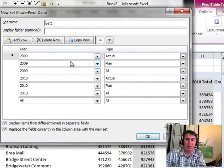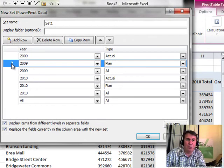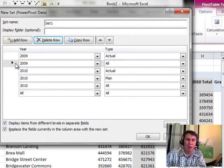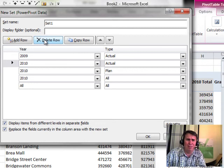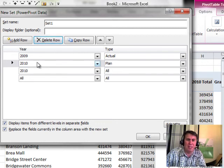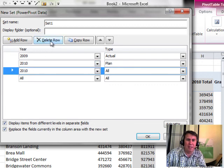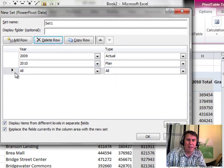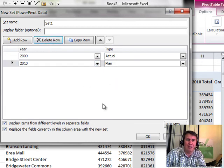So what do we want? 2009 Actual. That's good. I don't want 2009 Plan. So we choose that row. Delete that row. Don't want that silly total. It's horrible. Who would even put that in? 2010 Actual. Don't have that yet. 2010 Plan. Perfect. 2010. Delete. And then All. Delete. Click OK.